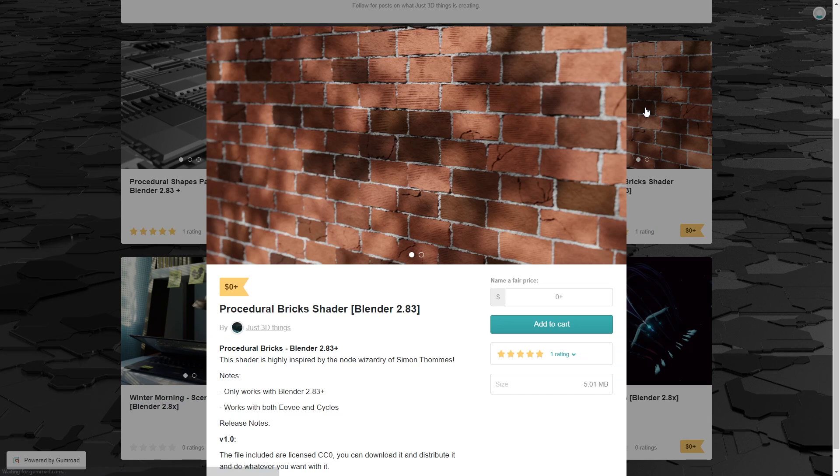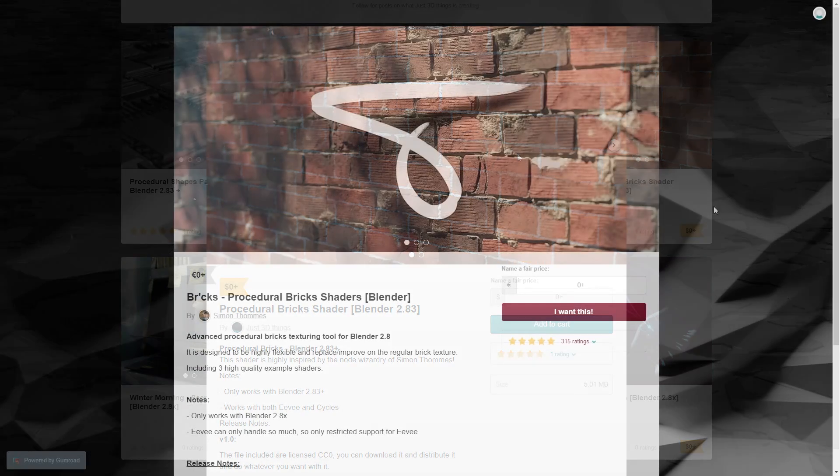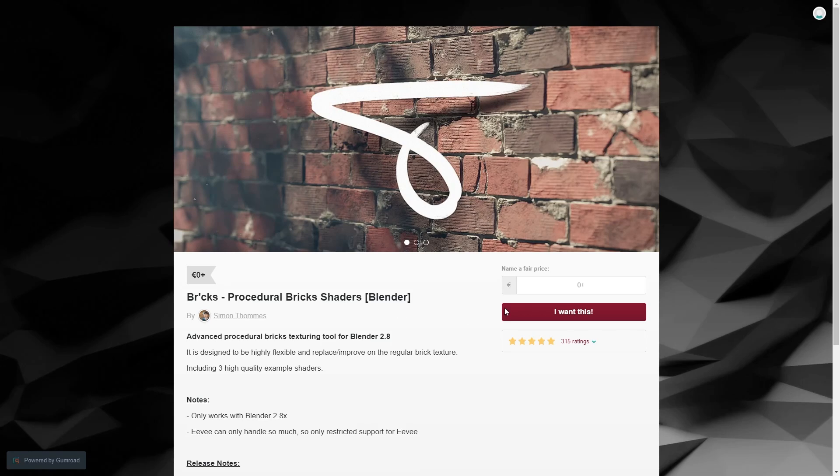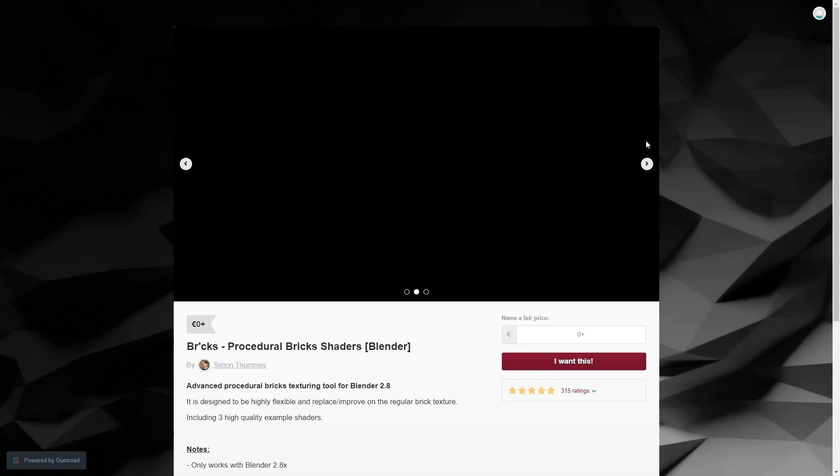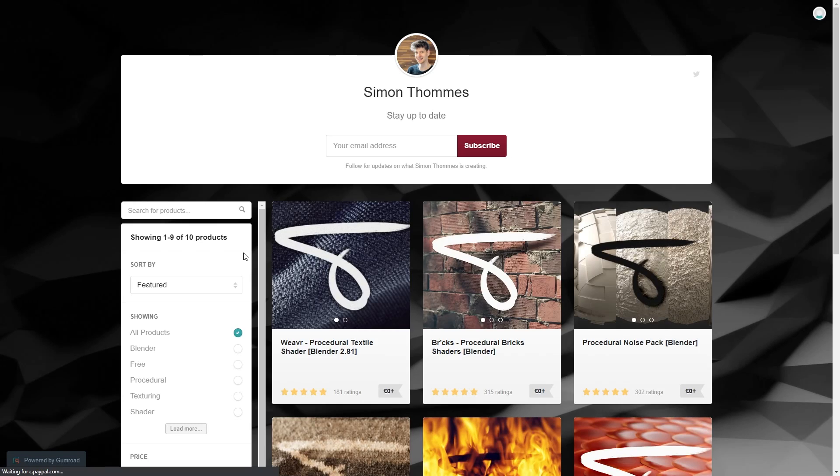Over here you'll see the procedural brick shader, which was, again, another learning experiment in an attempt to recreate the highly popular Bricks project by Simon Thomas. And we can't just gloss over Simon without talking about their incredible variety of free shader and material node resources.